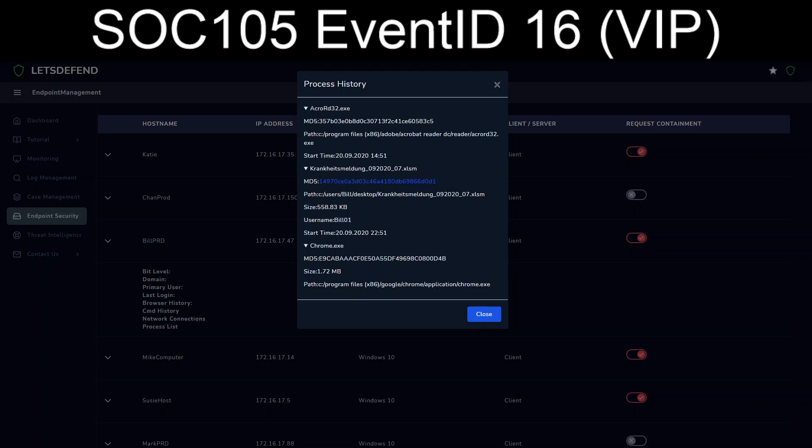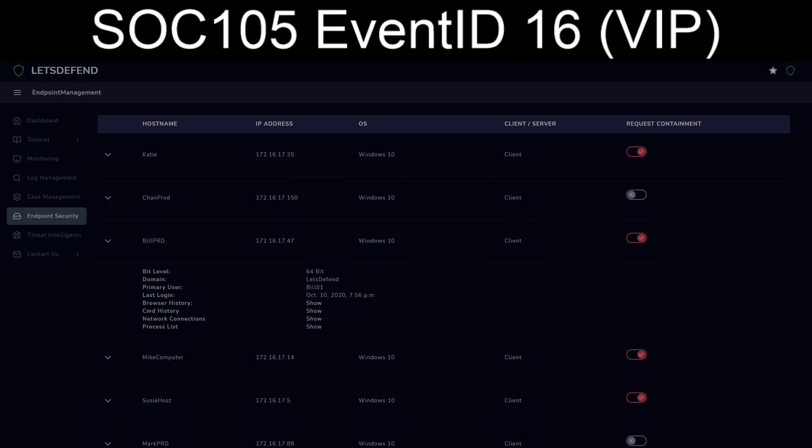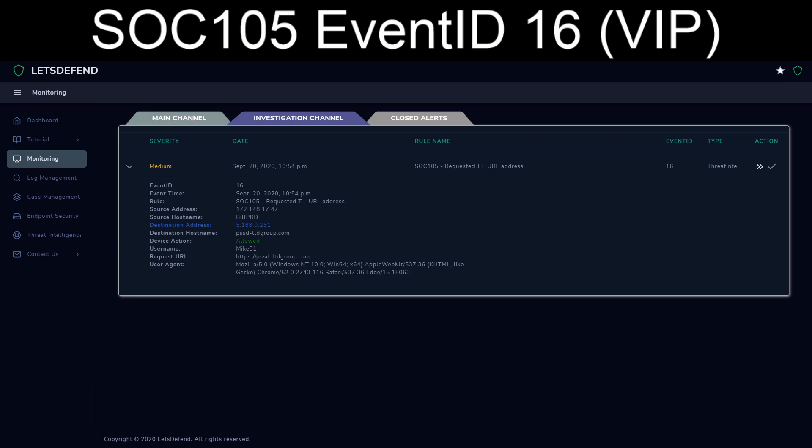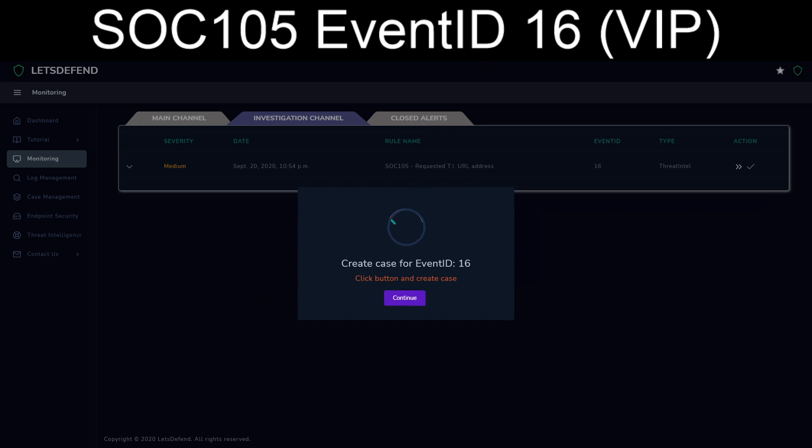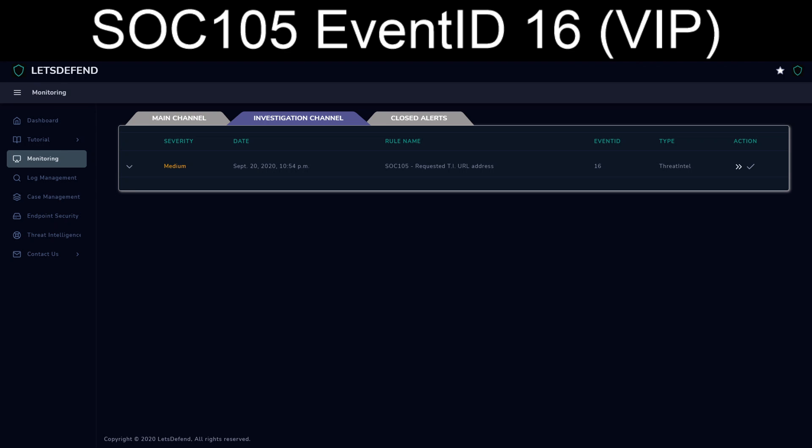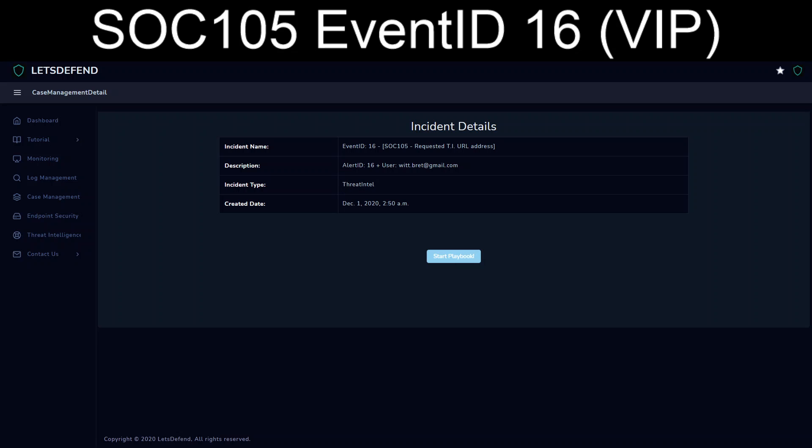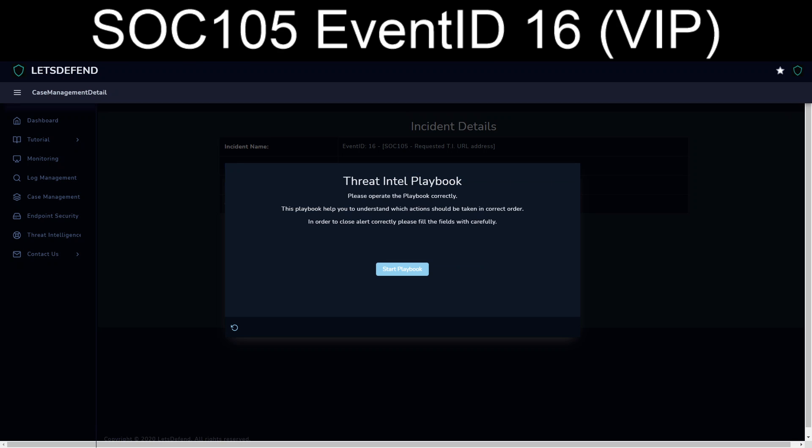Given the fact that this thing's running and reached out, I mean, I don't see anything in the process list that makes me overly concerned, but they still were allowed to go and reach out, even though we don't see a payload running in process history. Let's go ahead and let's start the playbook.